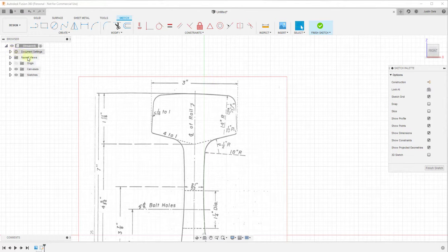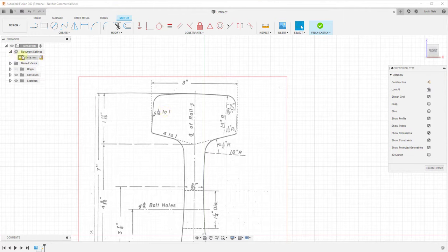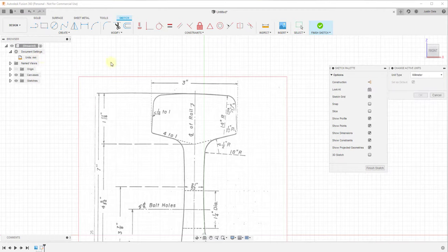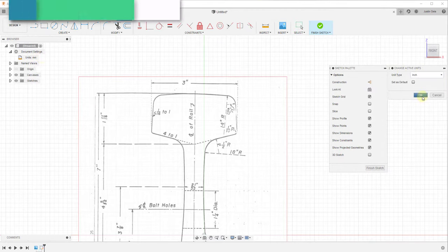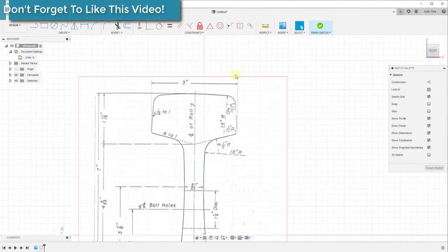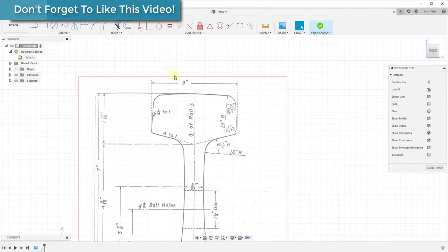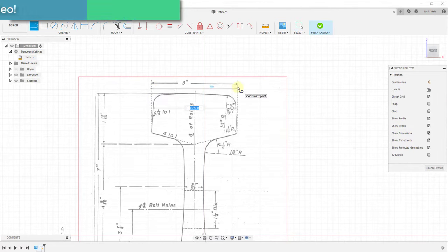The first thing I'm going to do is I'm going to change my active units to inches for this drawing. We can just go into our document settings right here and then click on the button for change active units. When we do that we can change our active units to inches for this particular drawing. Now if I was to draw a line in here you can see this would actually be showing me inches, but our drawing still isn't sized properly.